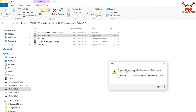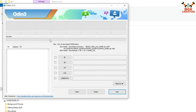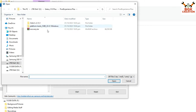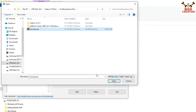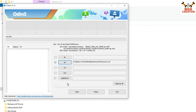Now we can flash recovery.tar using Odin. Open the extracted Odin folder and double-click the Odin file to open it. Click OK on the next window. Click AP in Odin, then go to the downloads folder and select the newly created recovery.tar file, then click Open. Odin is now ready to flash the recovery.